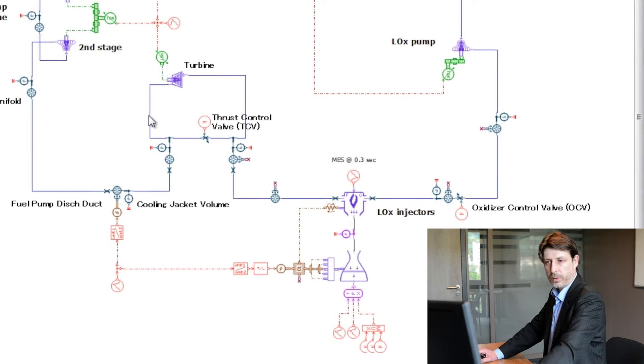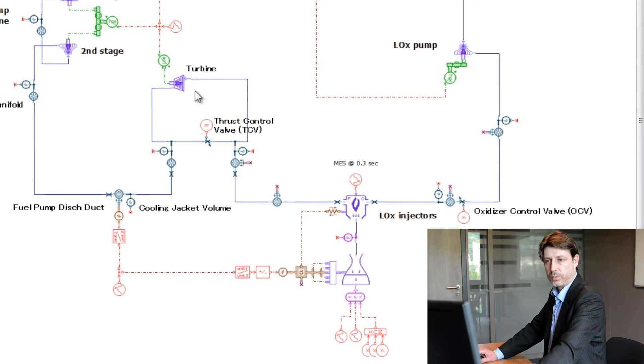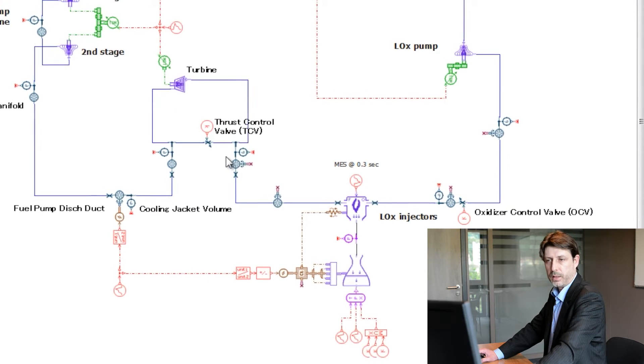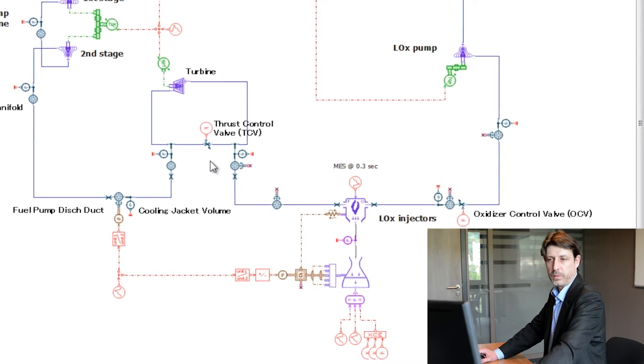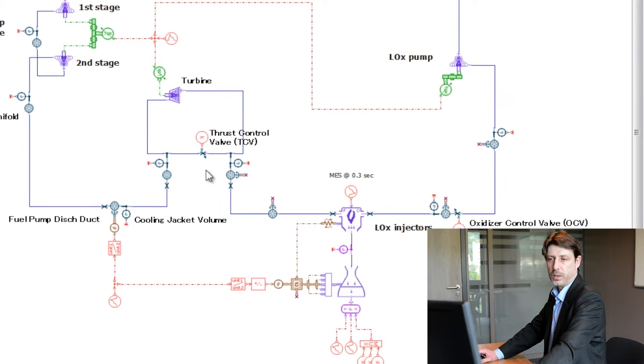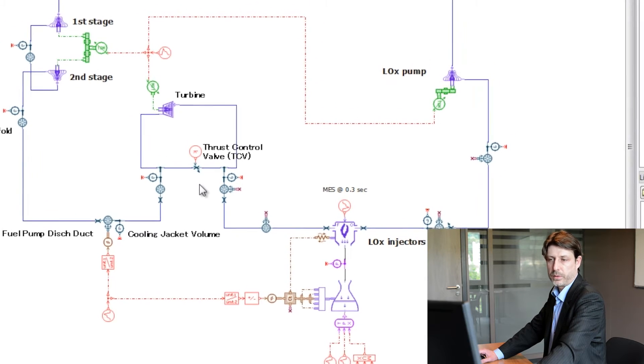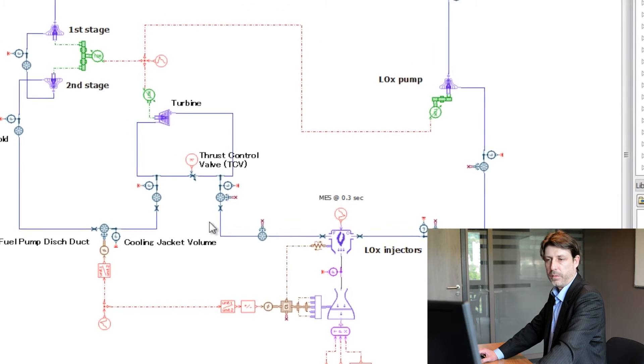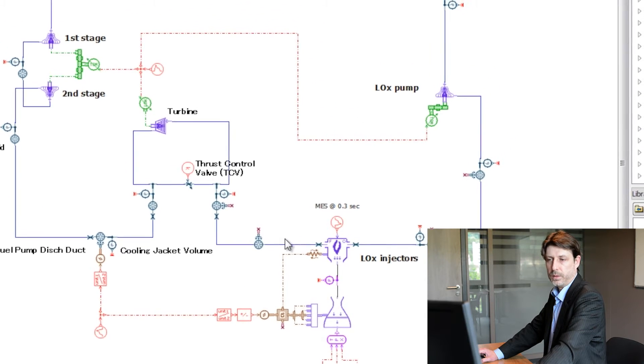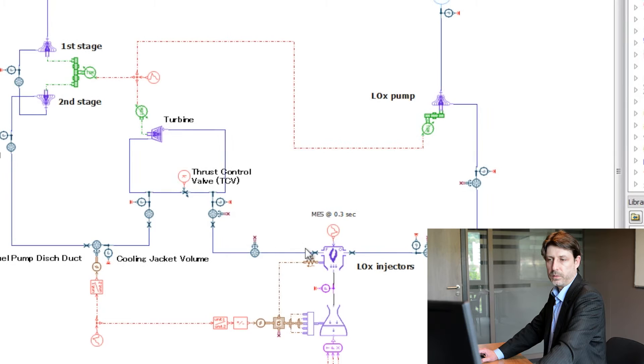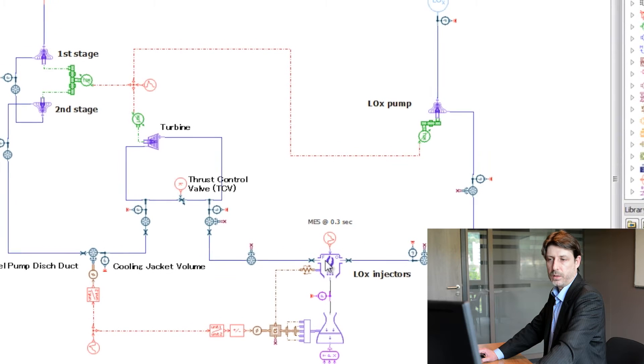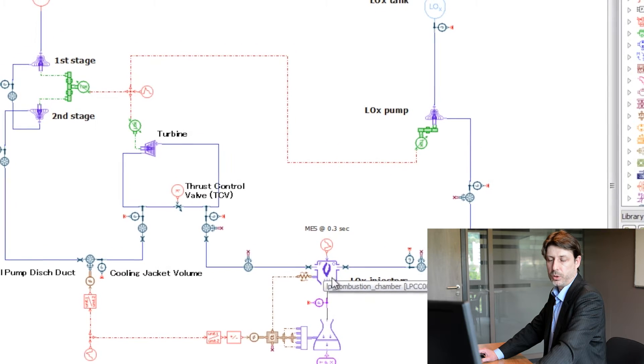The flow then goes through the turbine and the thrust control valve, which is used to control the thrust. Then the flow is driving to the combustion.